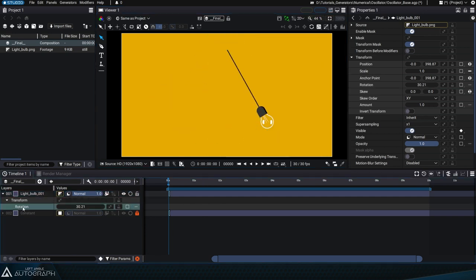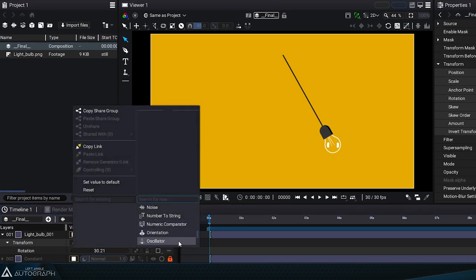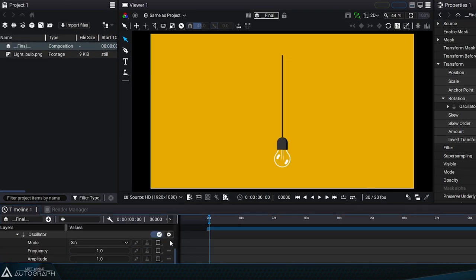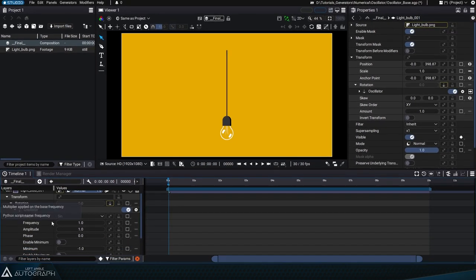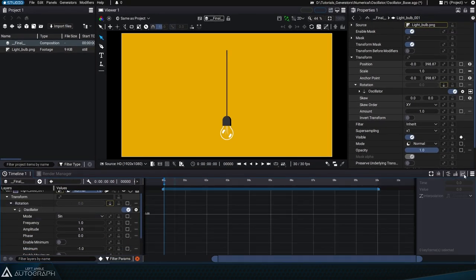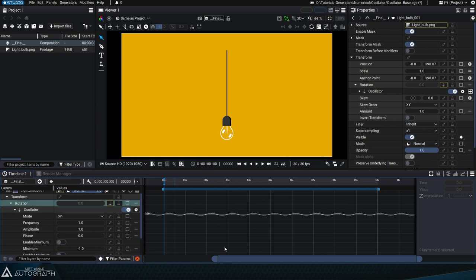Let's click the generator button aligned with these parameters and add an oscillator. To clearly visualize the oscillations injected in this rotation parameter, we'll switch to Curve Editor mode and click on Rotation.